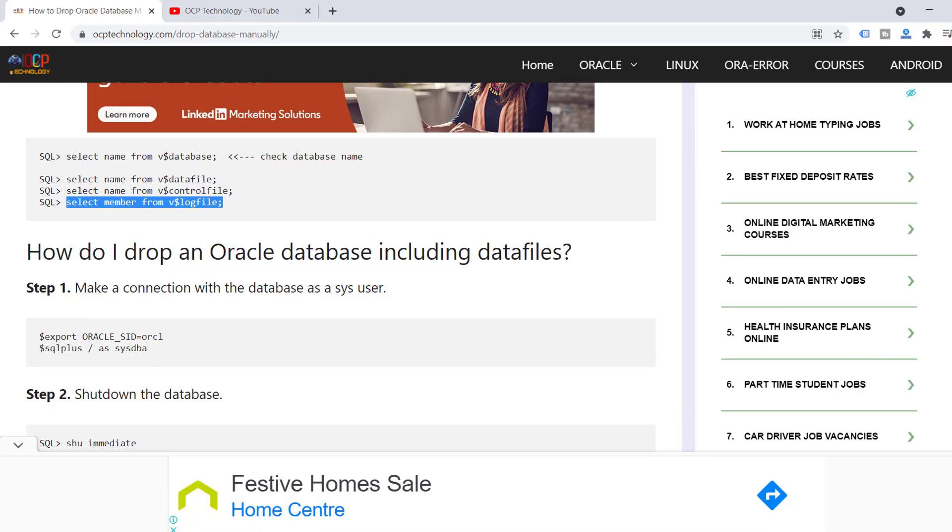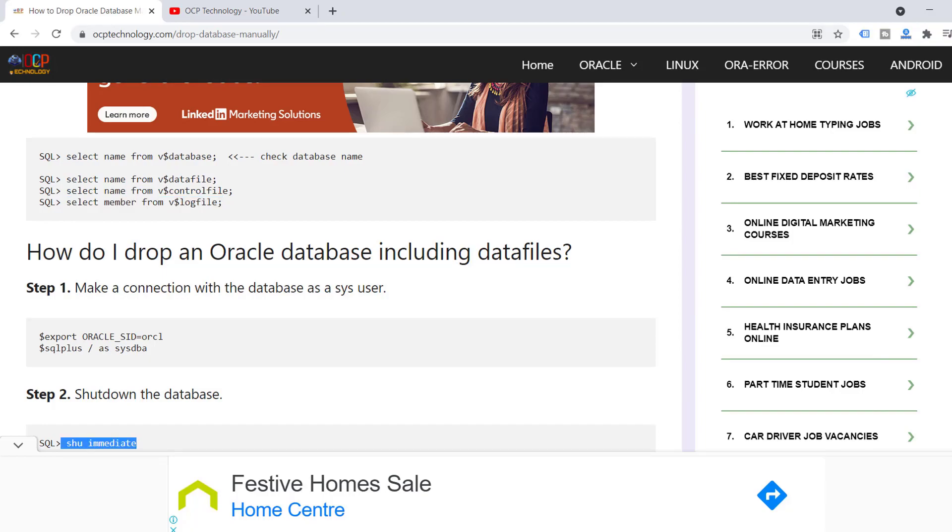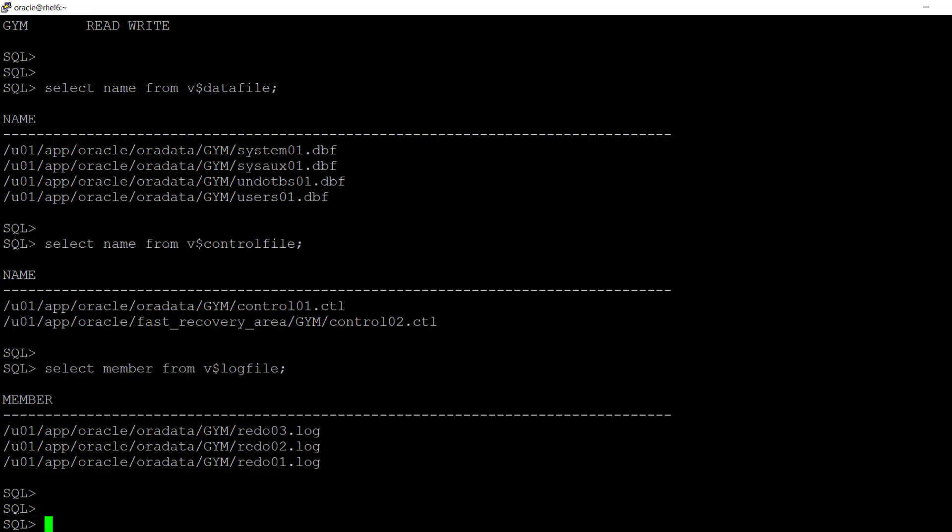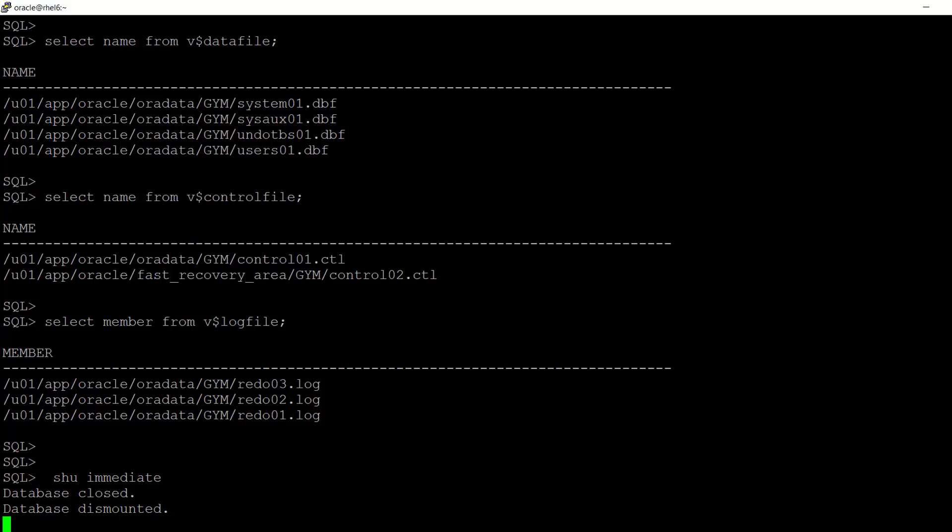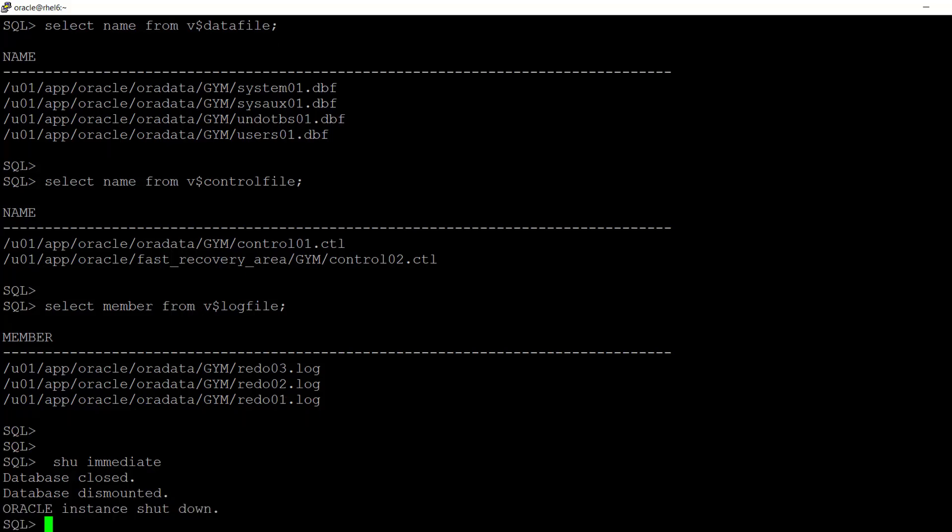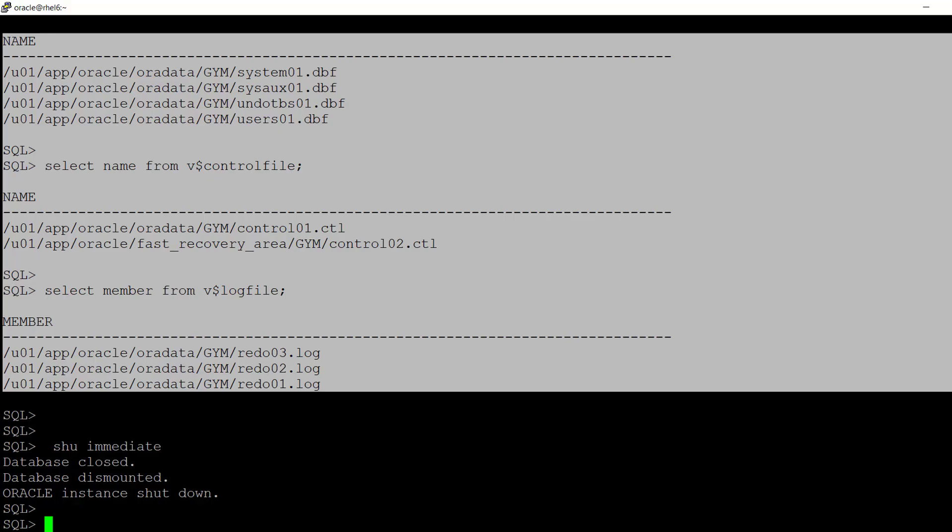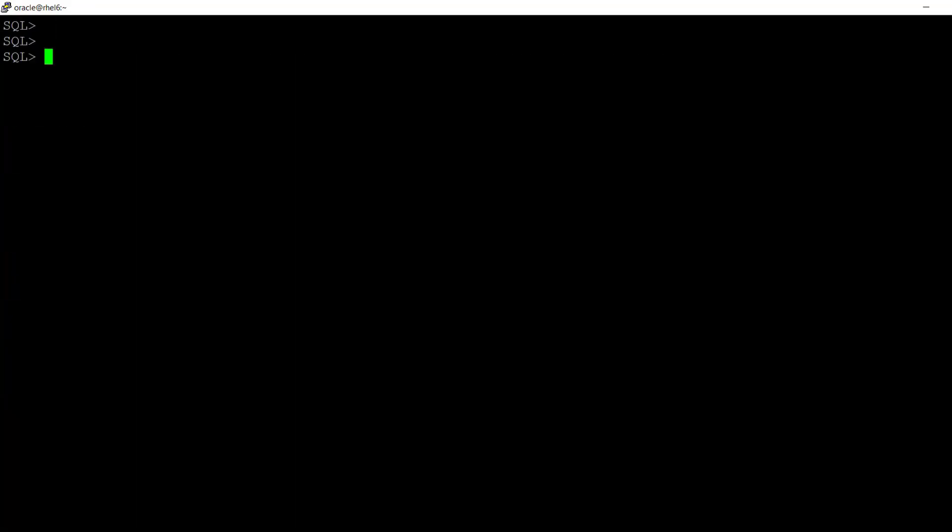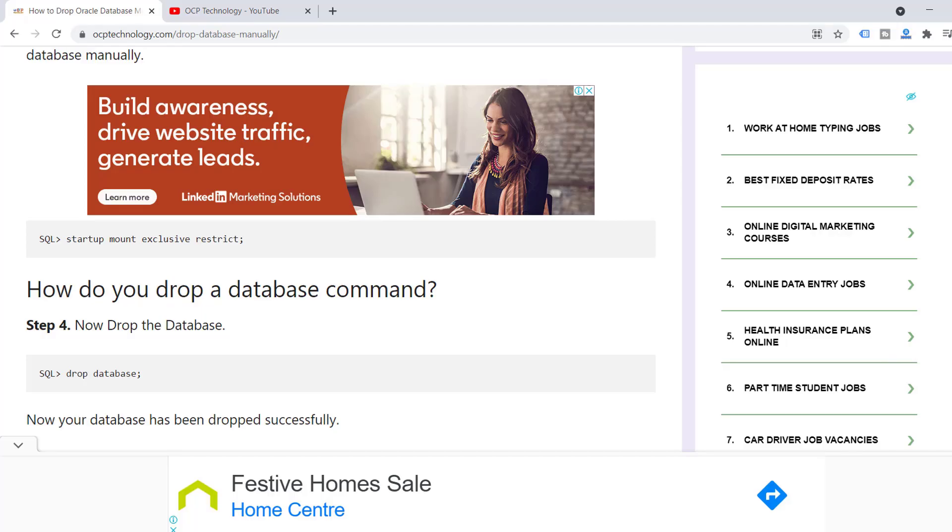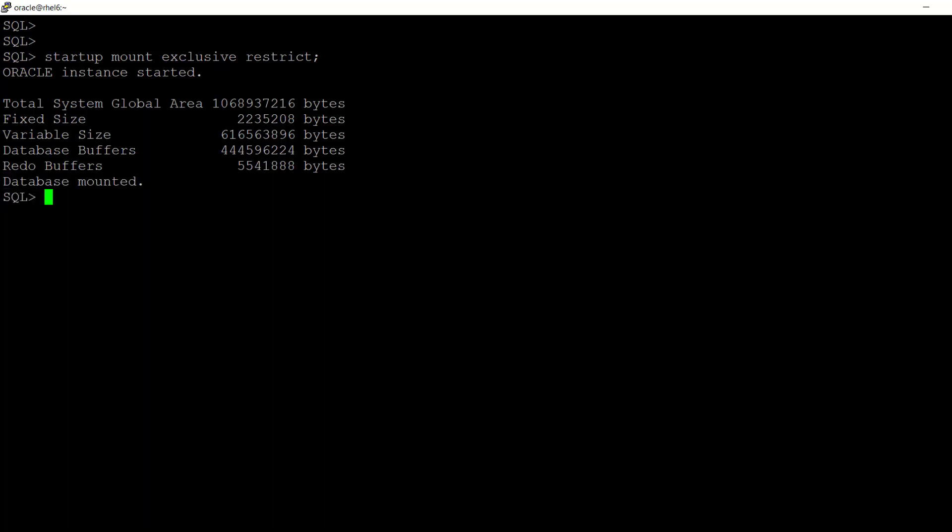So now just shut down the database. Copy this information in the notepad. Let me clear the screen. Now start the database in restrict mode. Just copy the command.